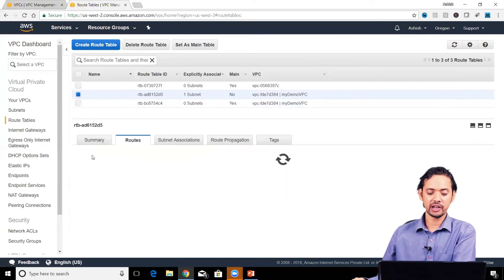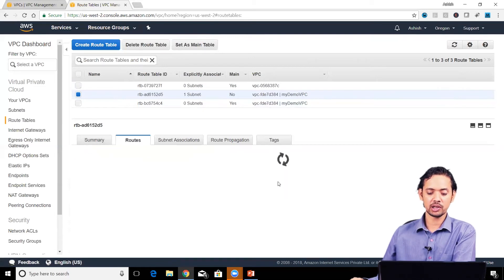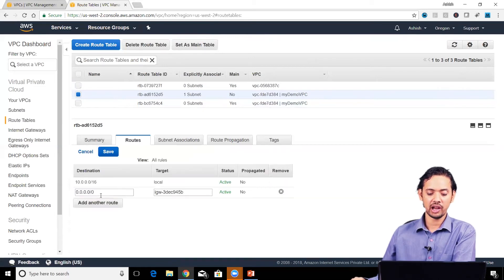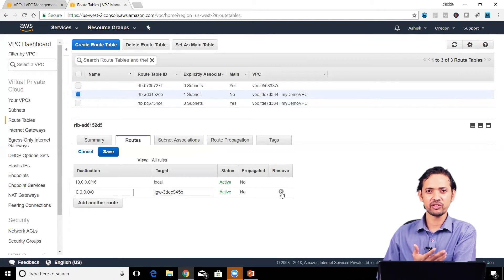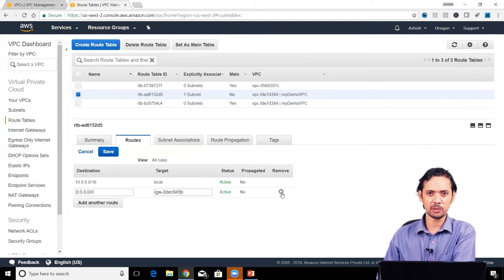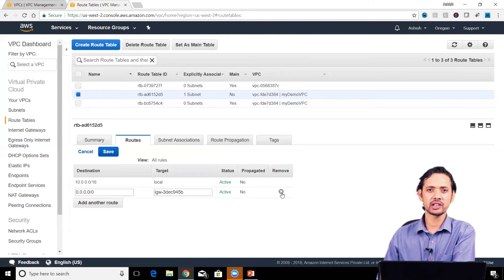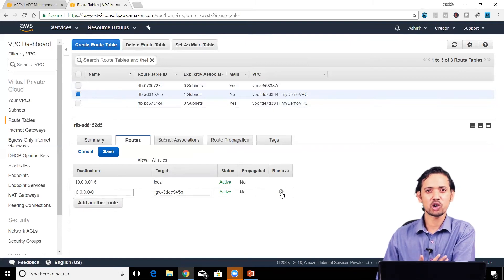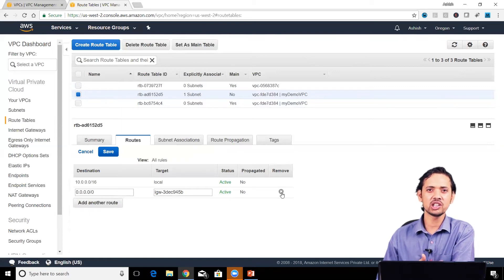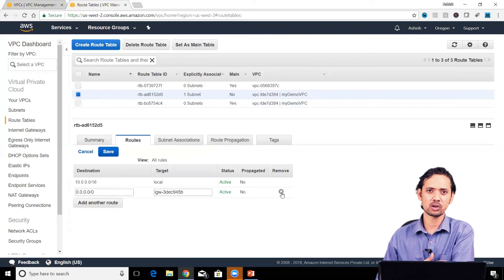If I edit this route table and delete this last route, even if I have instances with public IPs, they would never connect to the internet despite an internet gateway attached to the VPC. There would be no route for packets to reach the internet gateway. That's the significance of routes and route tables.